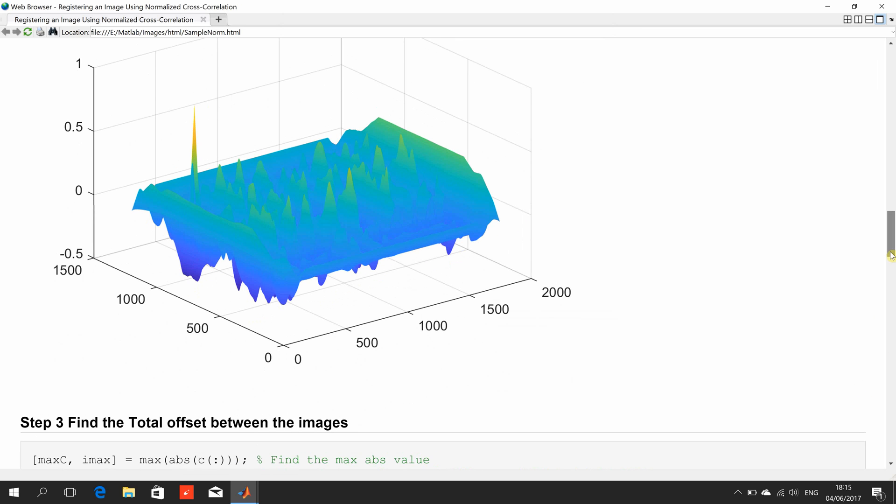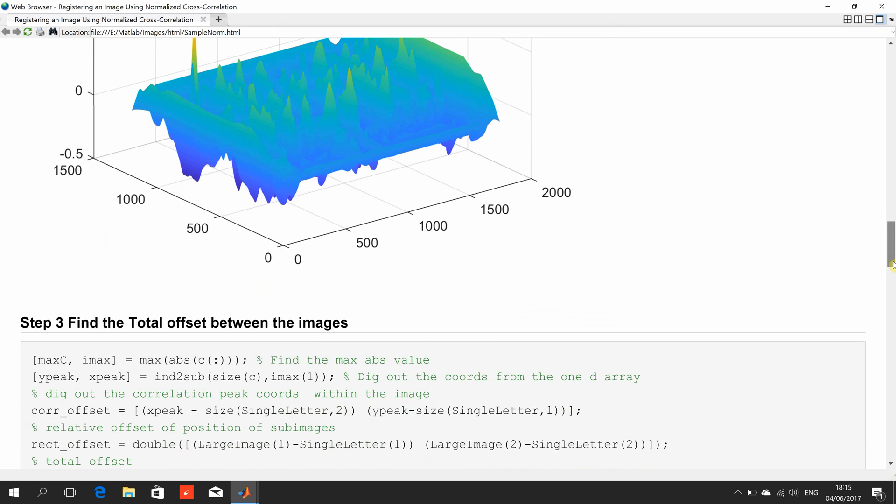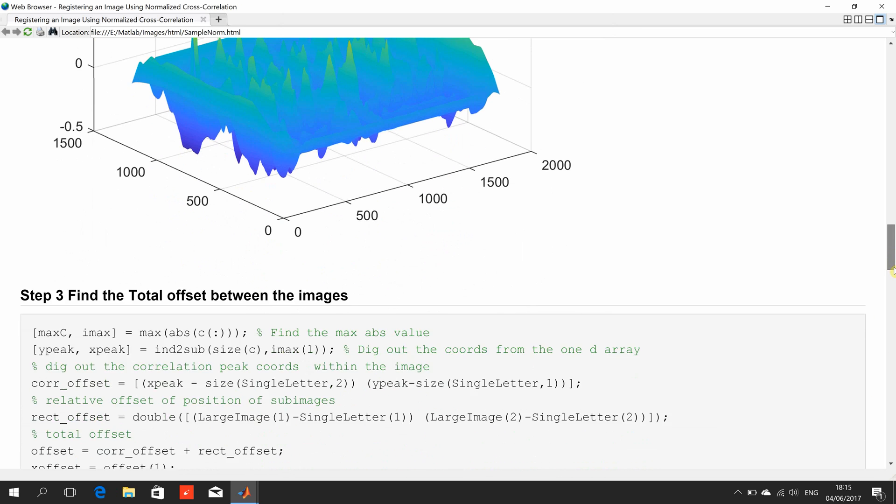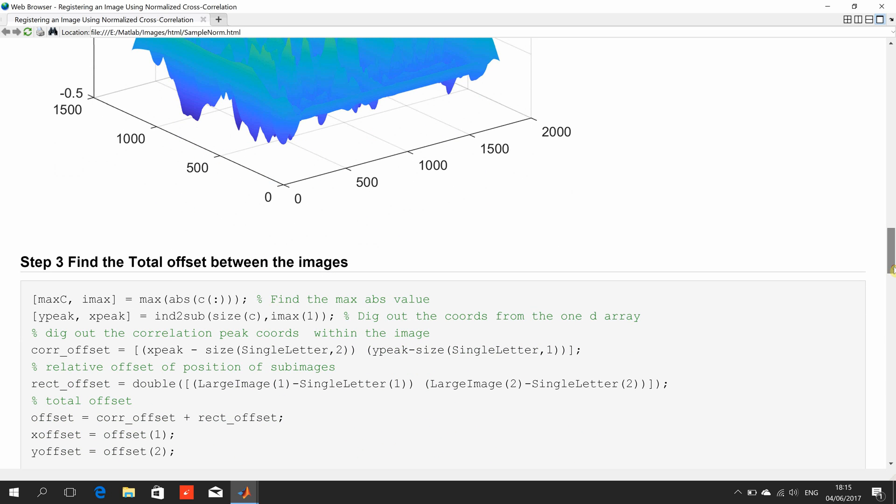Okay let me go down. Here I've got the biggest value that's the one nearly one. That'll be in just one vertical column we've vectorized it. On this line here I've dug out the x and y coordinates from the one-dimensional array using the index to sub command.